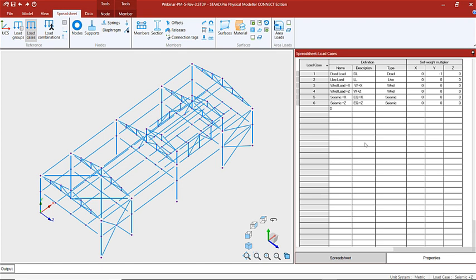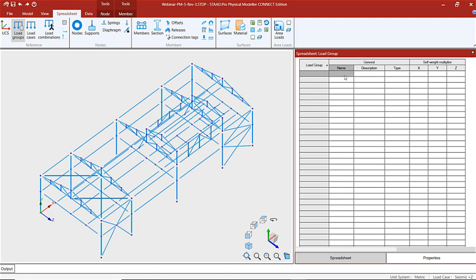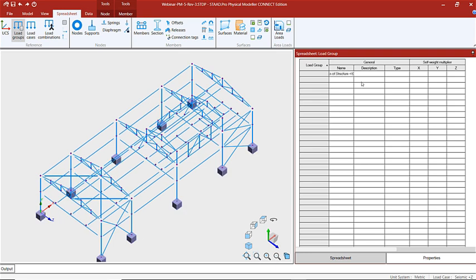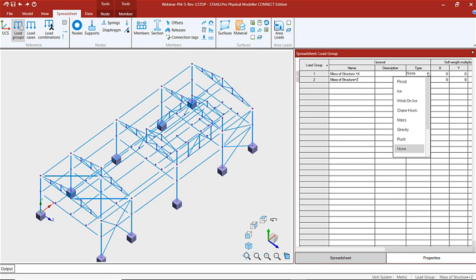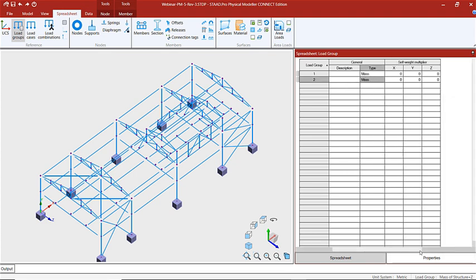So that's going to be our dead load case. Now let's continue and create our other load cases as well. We've created our primary load cases and we're also ready to create our load groups. Let's go to our load groups page on the spreadsheet and enter in the name, description, and type. For this load group we're actually going to be including this load in our seismic loads — this is going to be the mass of the structure in the X direction, and we'll also create a load case for the Z direction. The type will be mass, and we're going to put the intensity of this load in the X and Z direction.